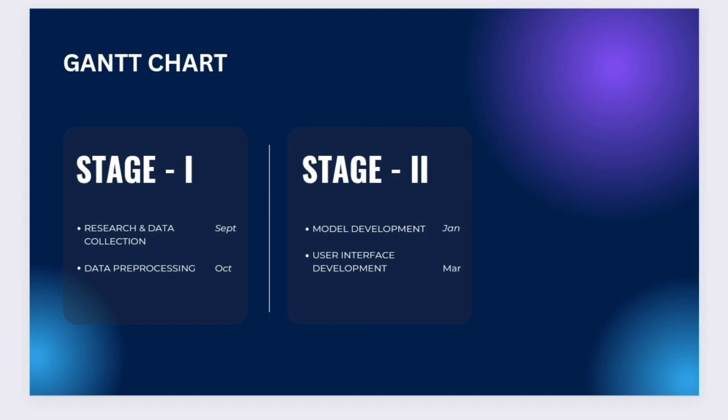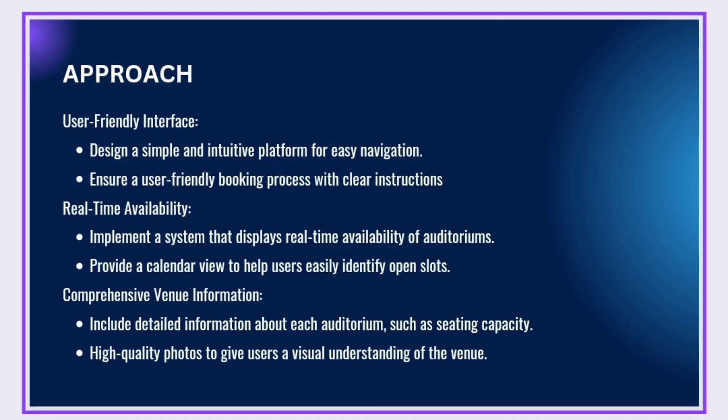Approach: User-Friendly Interface. Design a simple and intuitive platform for easy navigation. Ensure a user-friendly booking process with clear instructions.